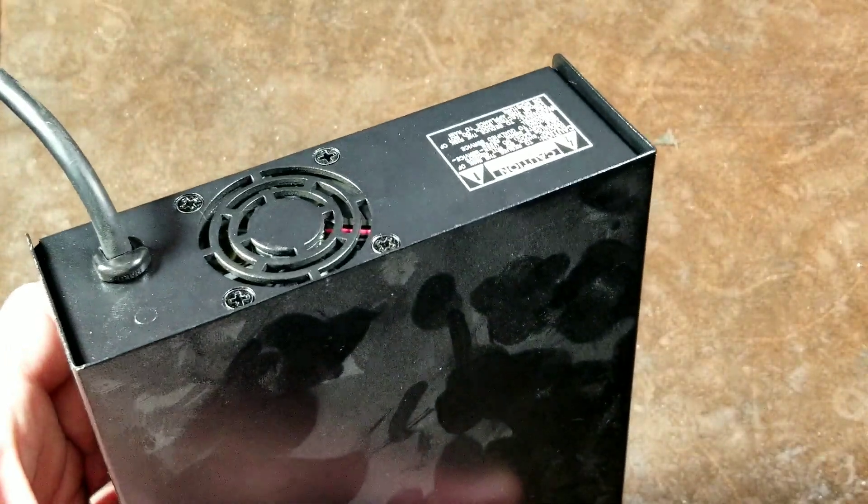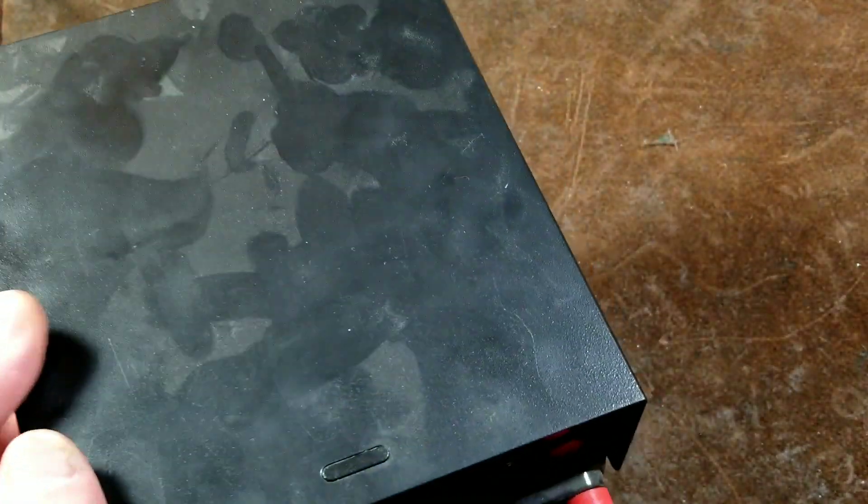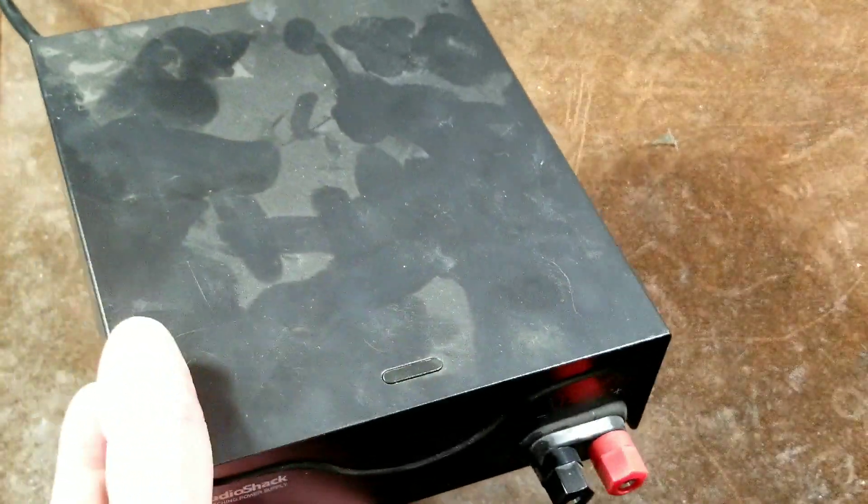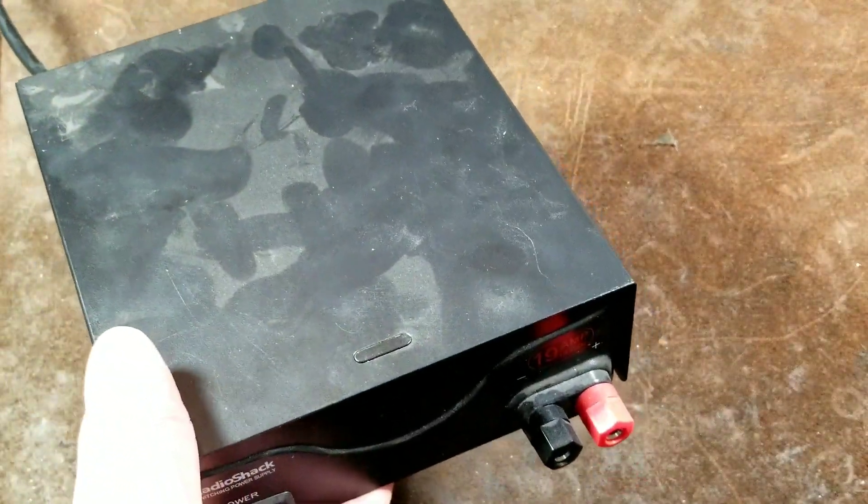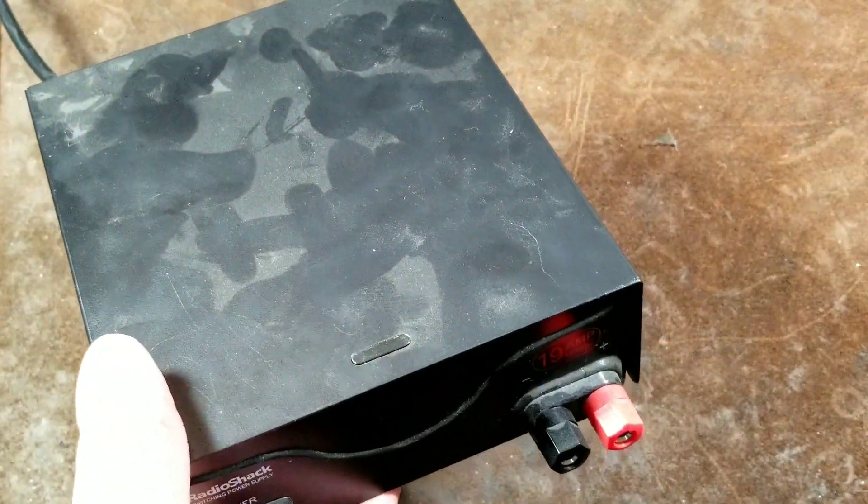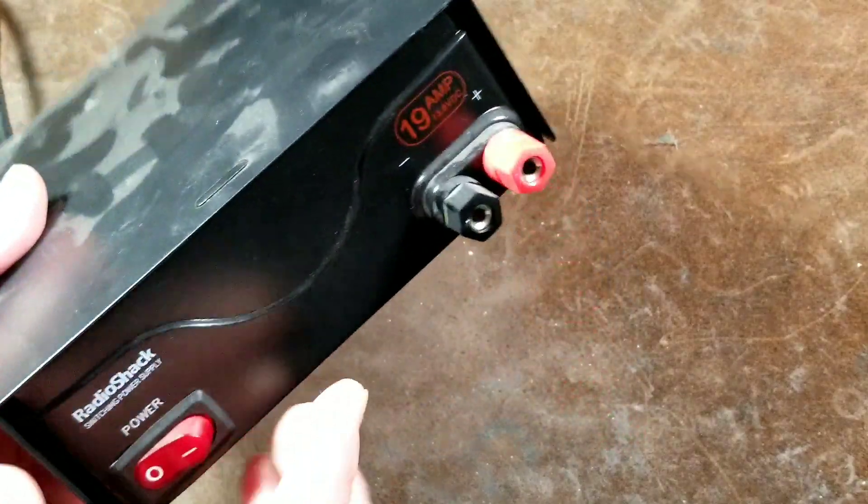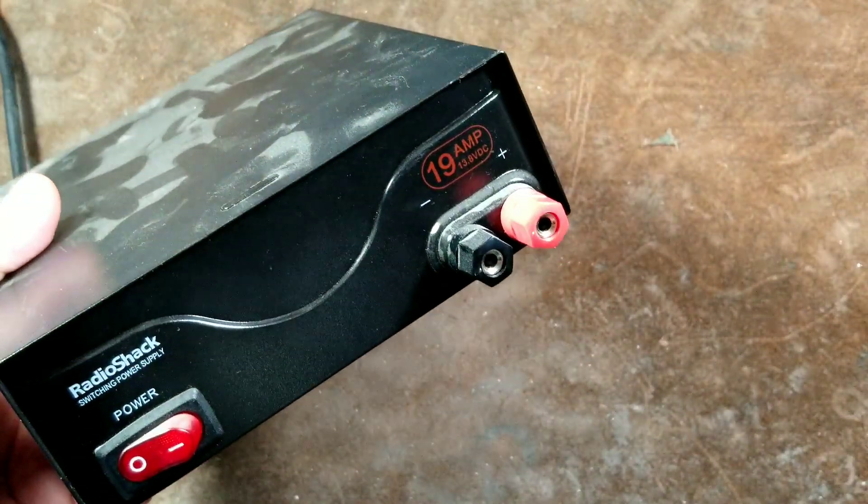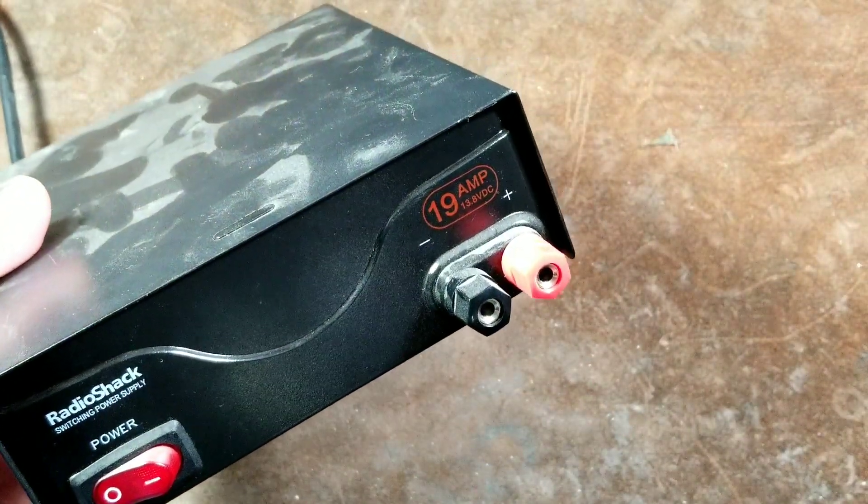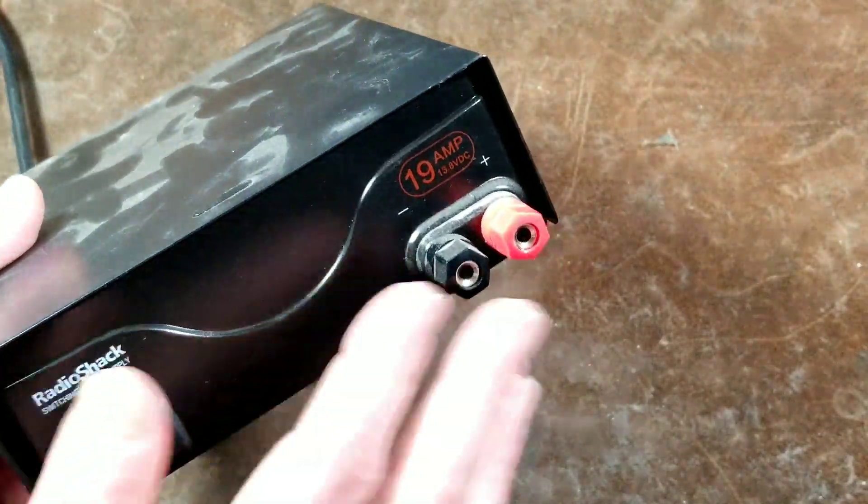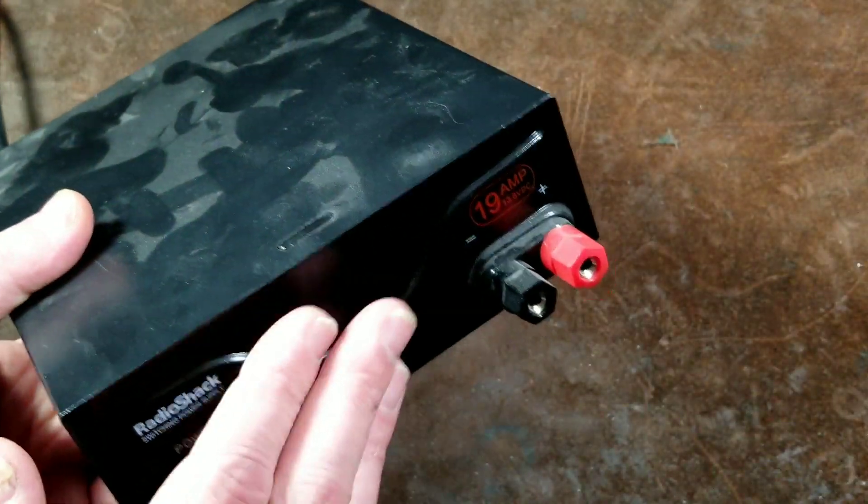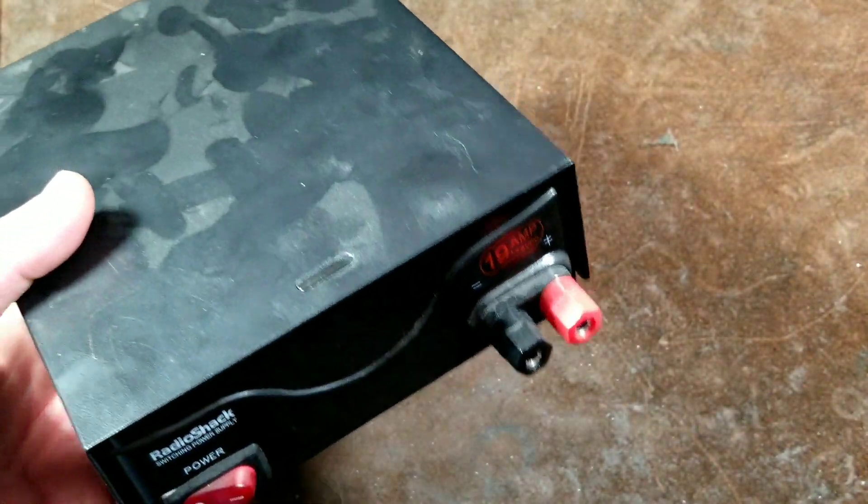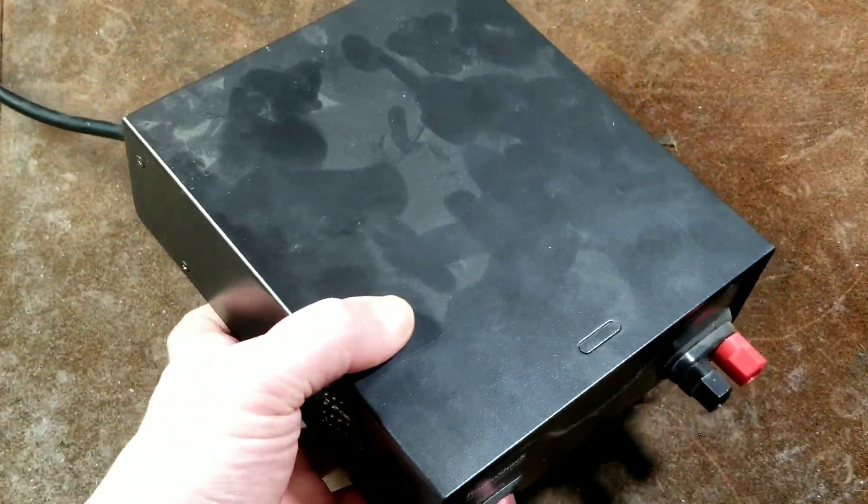It does have a cooling fan, but it doesn't run all the time, so it's not just annoying you, as well as wearing the fan out quicker. I did do one upgrade. I did upgrade the capacitor to the output capacitance just so it would have a little bit of extra oomph.